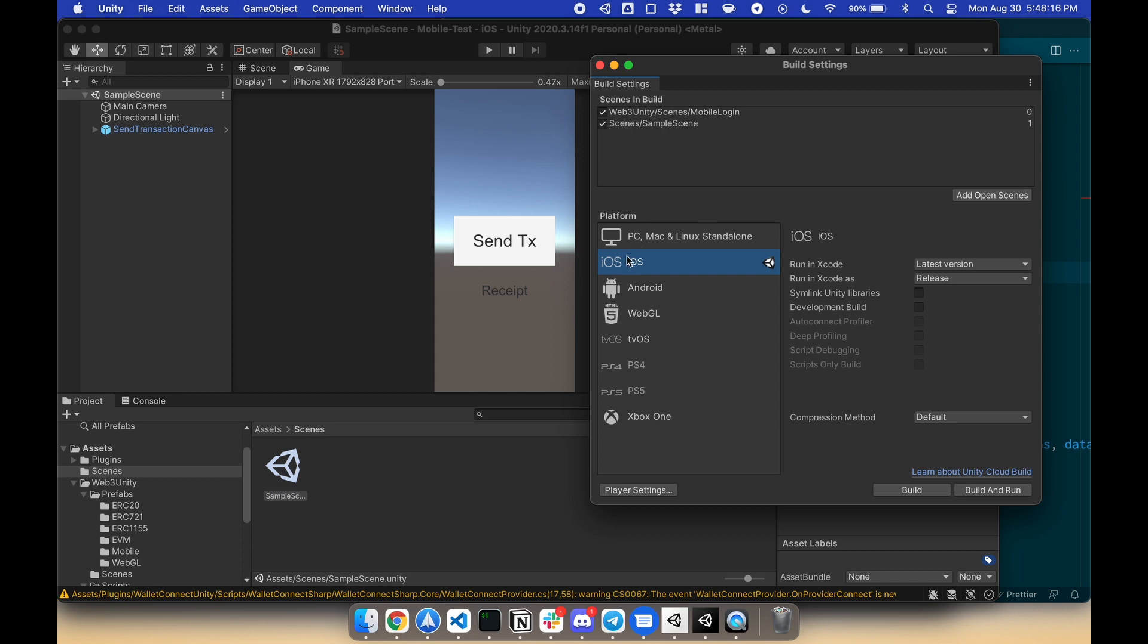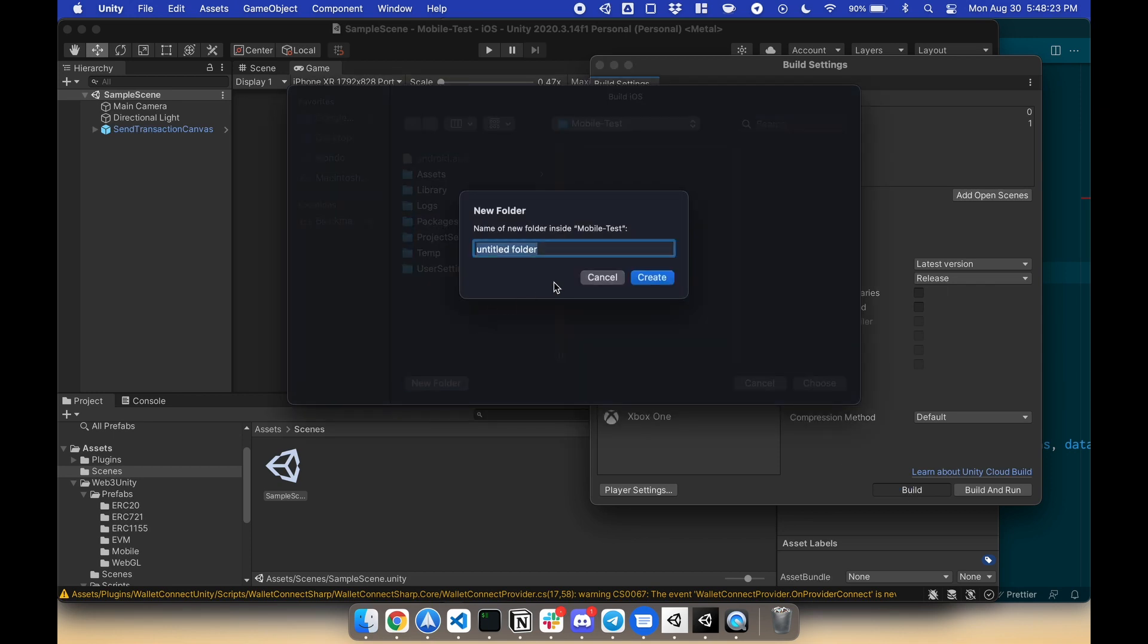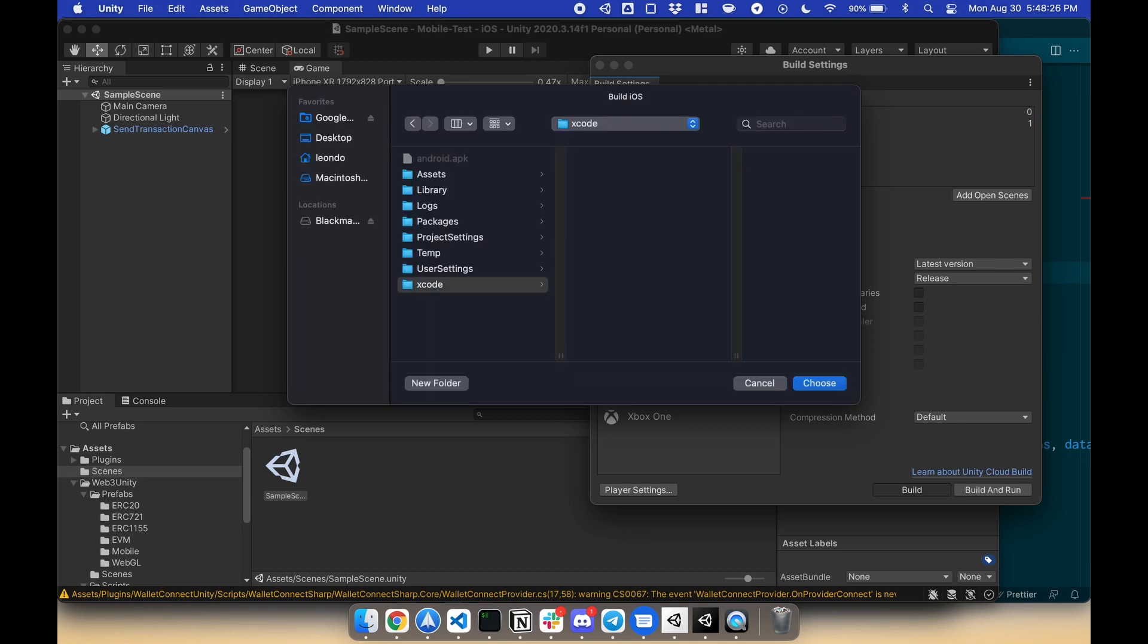Make sure you're on iOS. Let's build. I'm gonna choose a folder, I'm gonna call it Xcode, you can call it whatever you want. I'm gonna choose this, and it's gonna start building for an Xcode project, and we'll see you there in a bit.